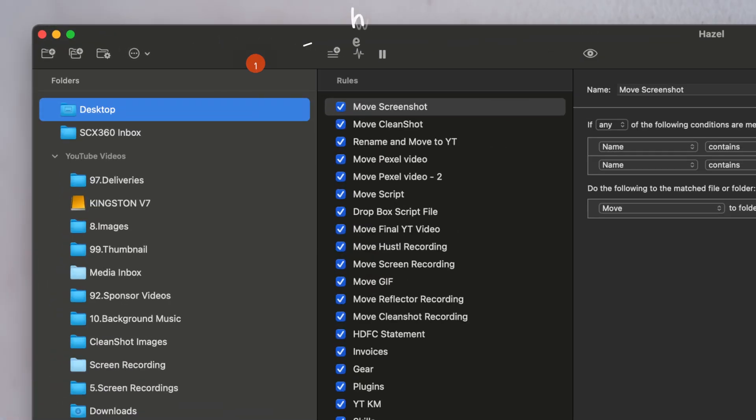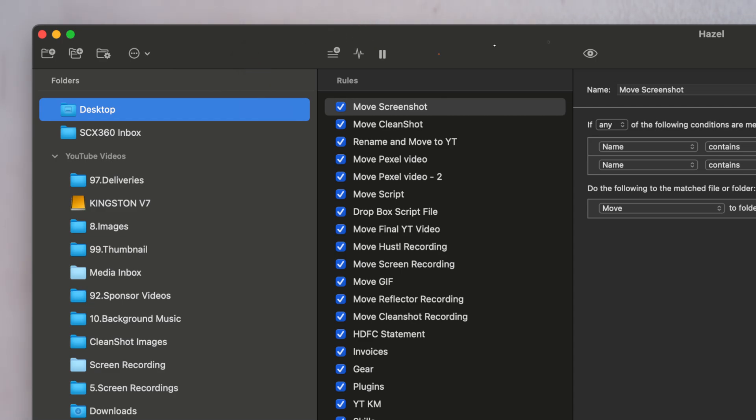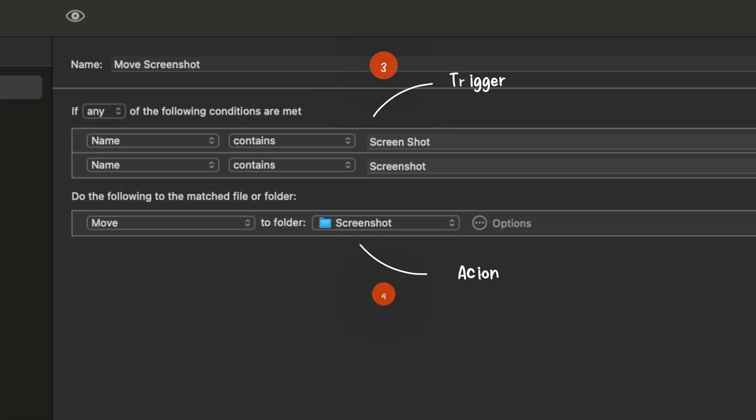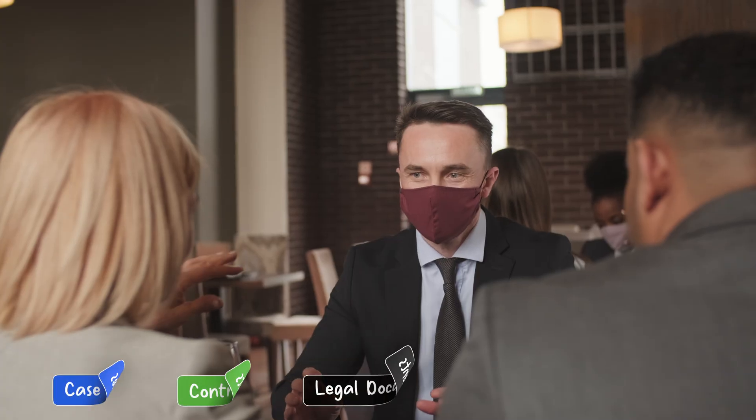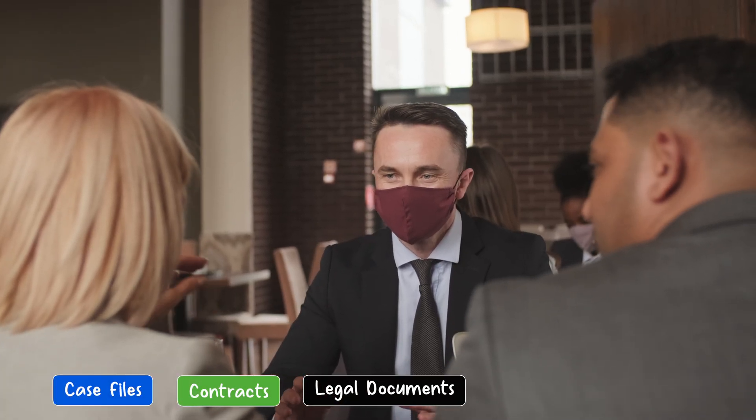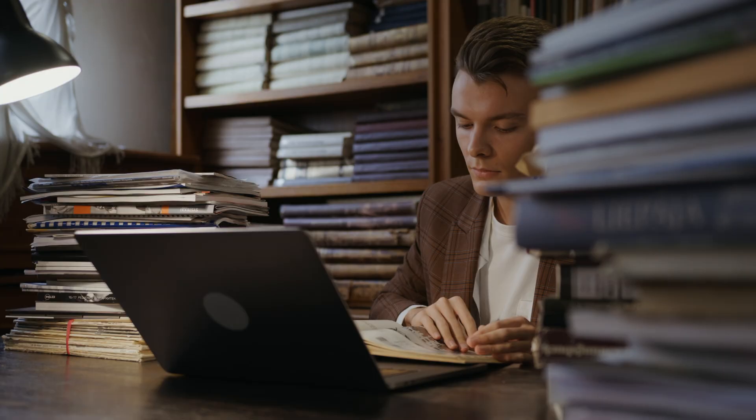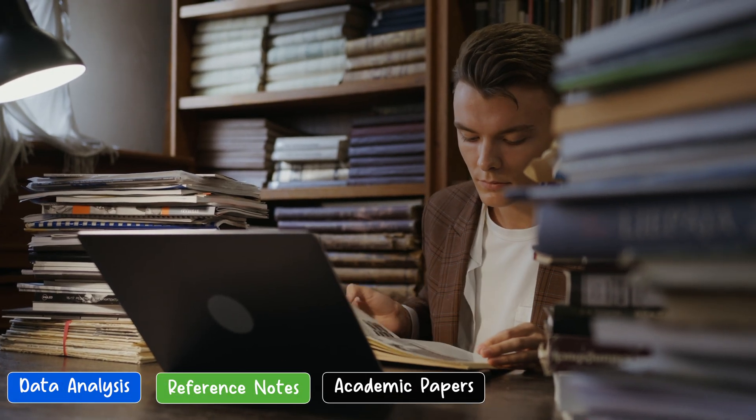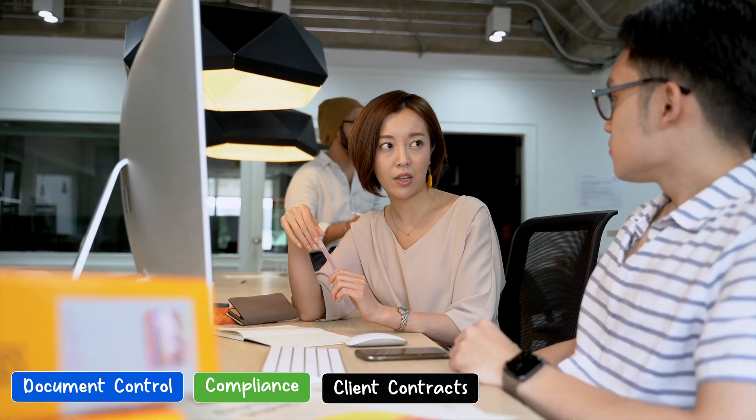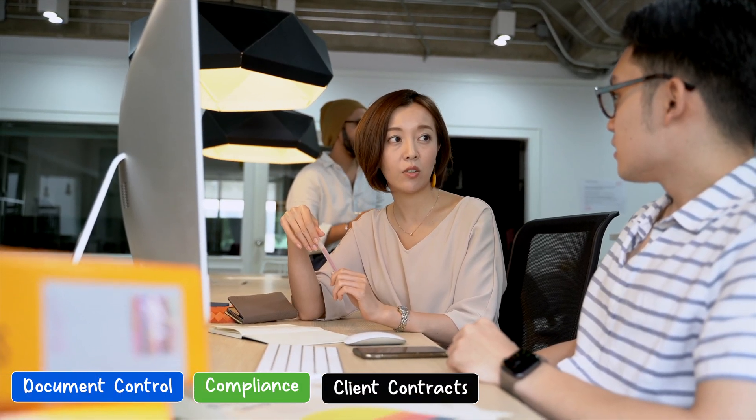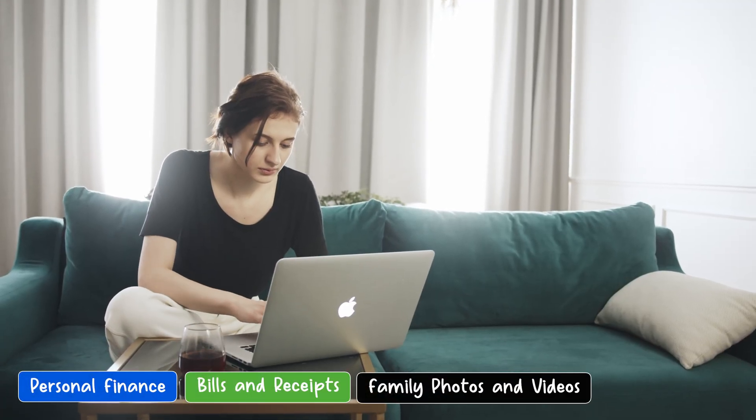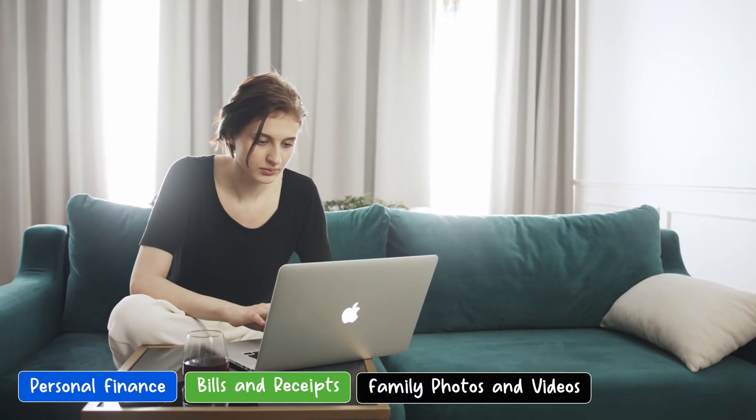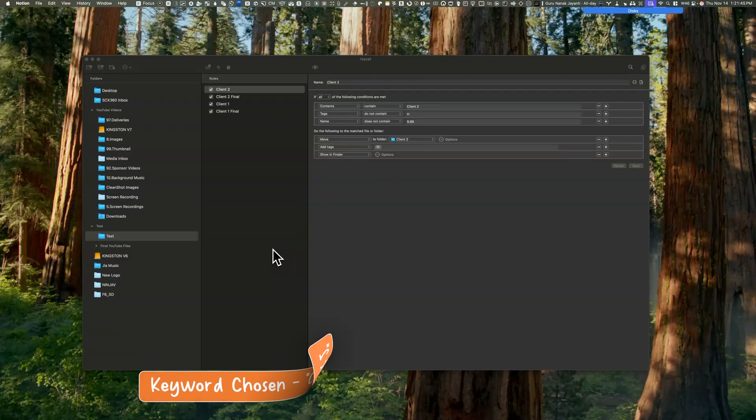Hazel from NoodleSoft is a personal digital document assistant for your Mac. It tidies up in the background, working automatically without your input. Whether you're a lawyer, an accountant, a consultant, a student, a researcher, a creative professional, a small business owner, or just managing digital files at home, you'll appreciate Hazel.